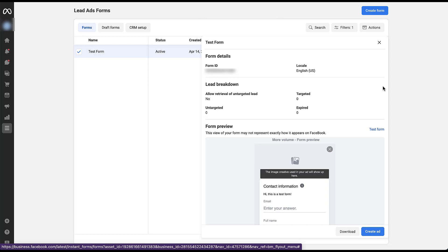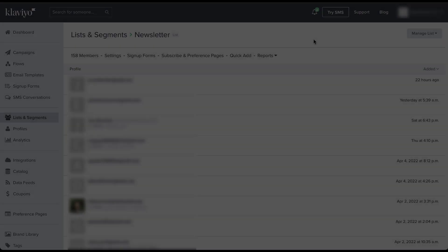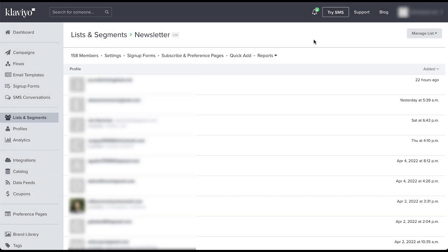And now I want to hop back into Klaviyo and check the newsletter list where I assigned all of these lead gen forms to be put. It's only been a couple of minutes, but I'm not seeing the lead form come through just yet, but there is another way that I can check to see if I have the different integration set up properly.